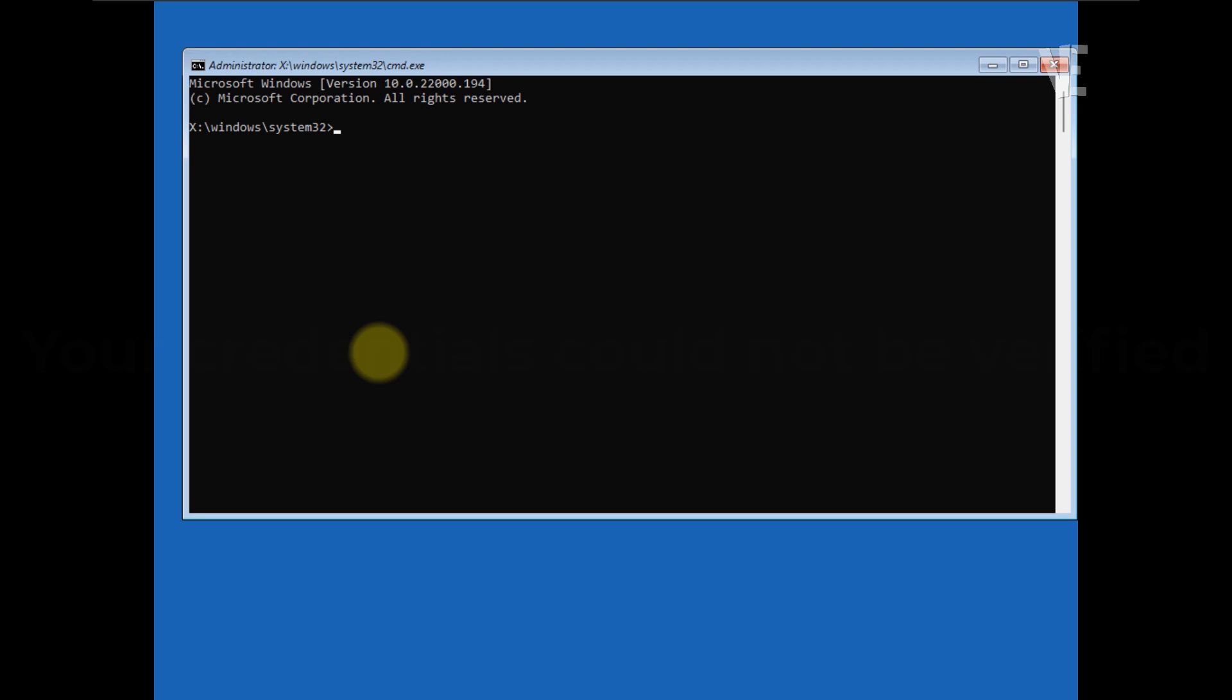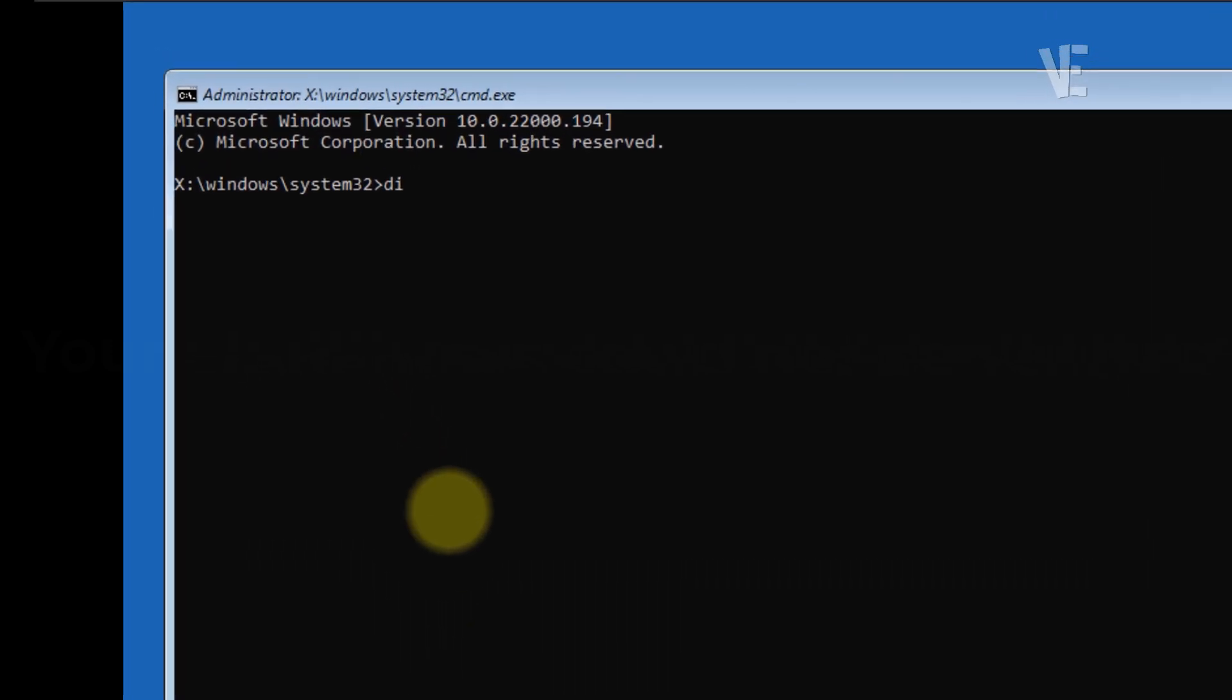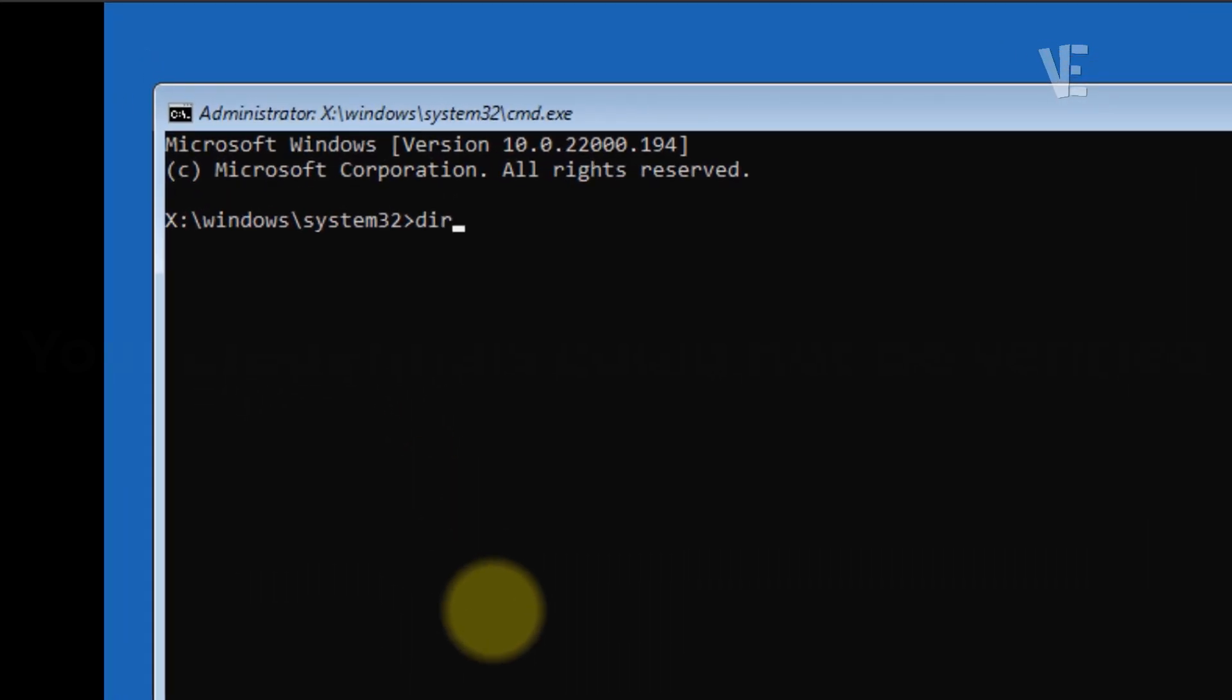Once you're in the Command Prompt window, we need to find the drive where Windows is installed. Usually, it's the C drive, but to make sure, type DIR C: and press Enter. If you don't see folders like Program Files, try changing C to D or E or another letter until you find it.